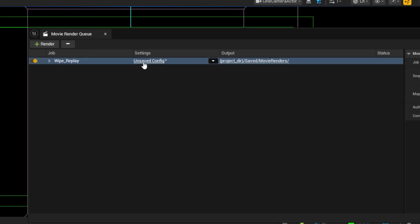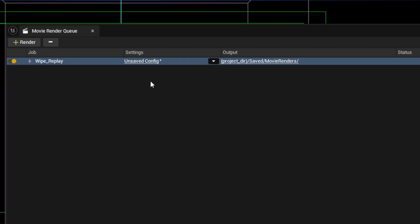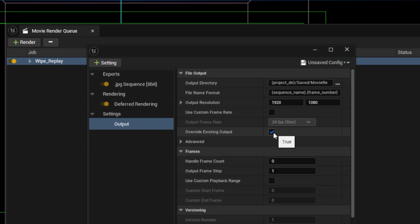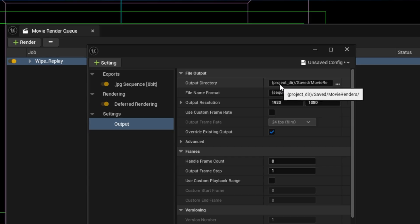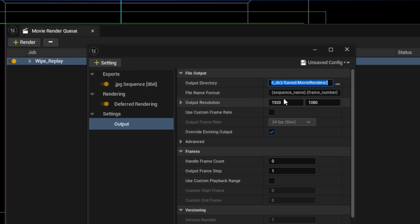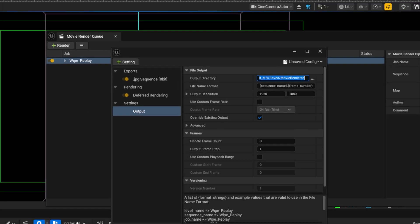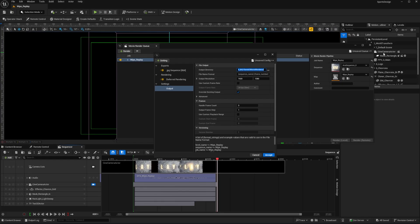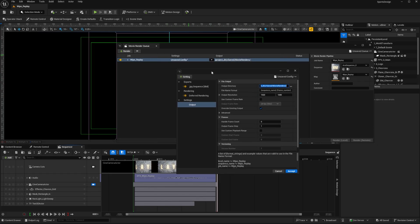We need to adjust the settings to get the render we want, so I'm going to click on unsaved configuration. By default this is rendering into the project directory under Saved > Movie Renders, with a sequence name and frame number. The output resolution is HD 1920 by 1080. In Unreal Engine, the camera defines the aspect ratio — in our case we're using 16x9 cine cameras — but the output resolution is defined by the render settings themselves.